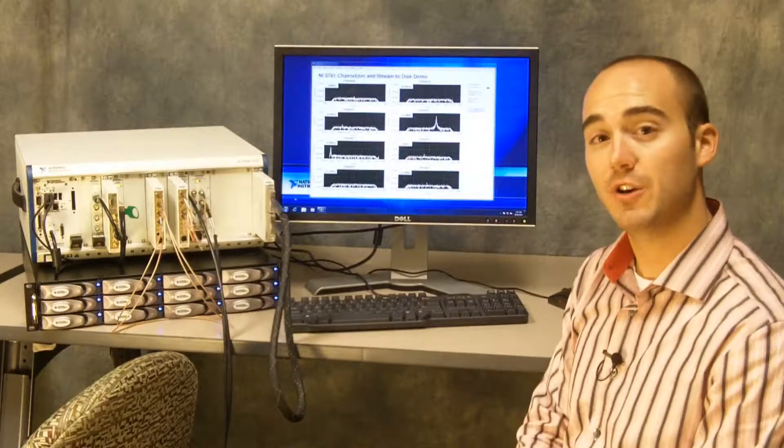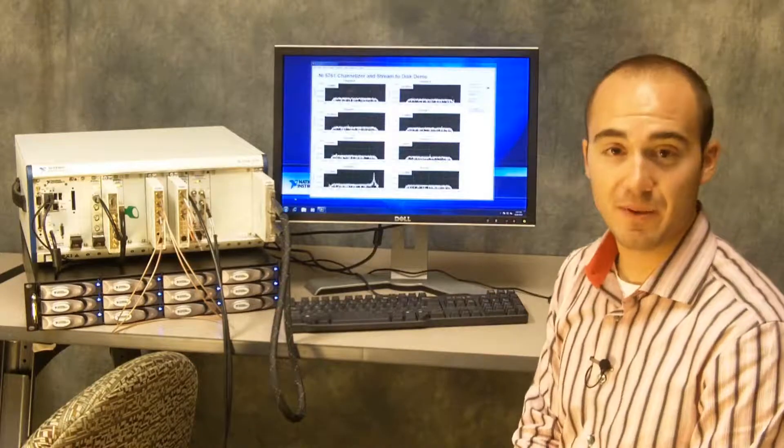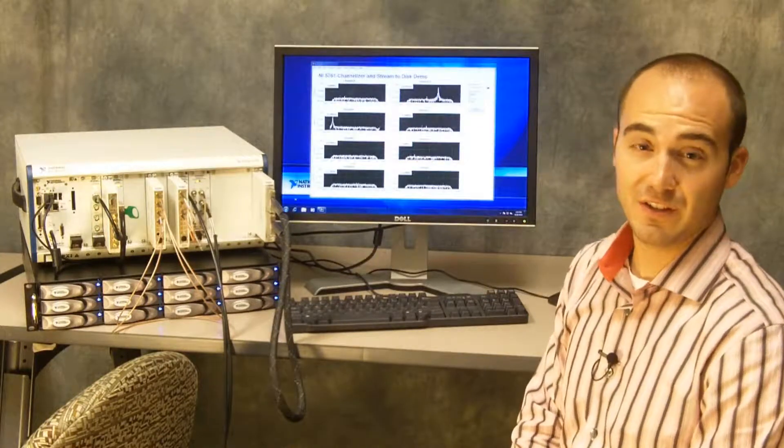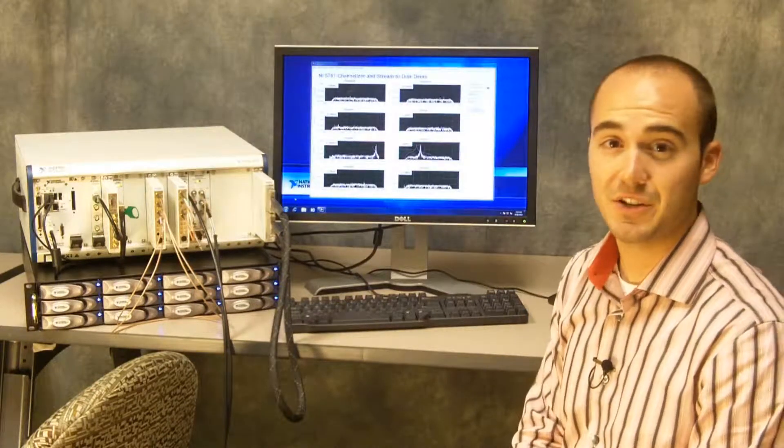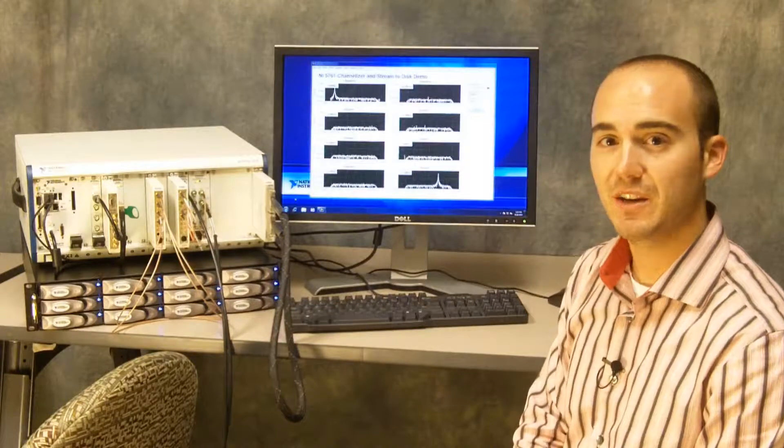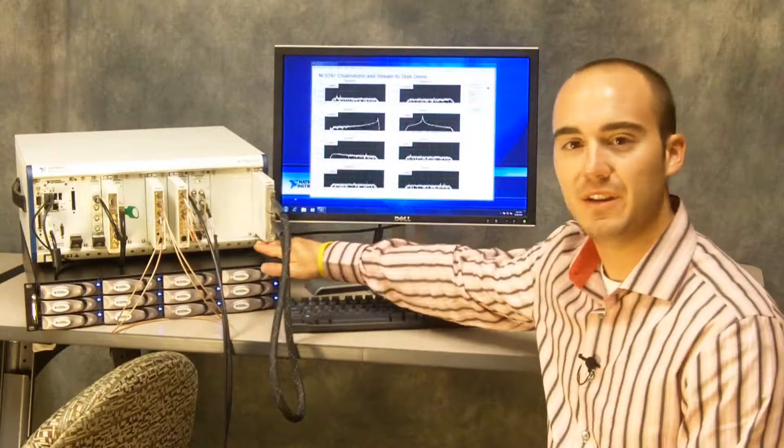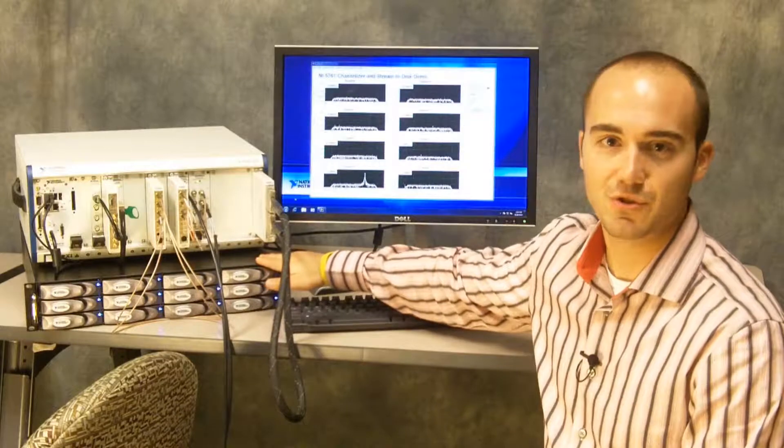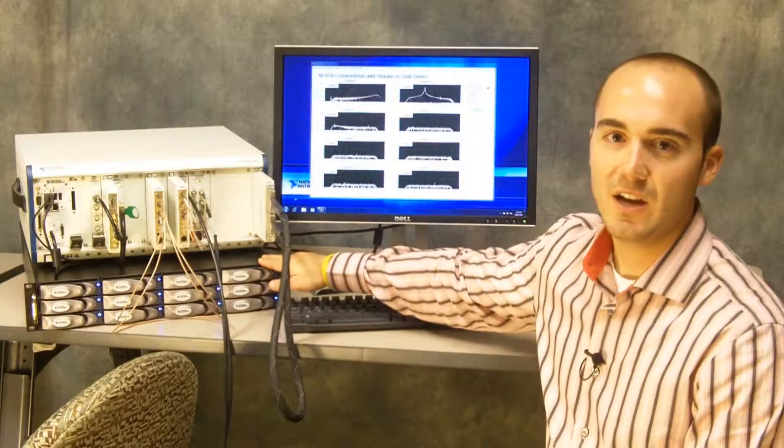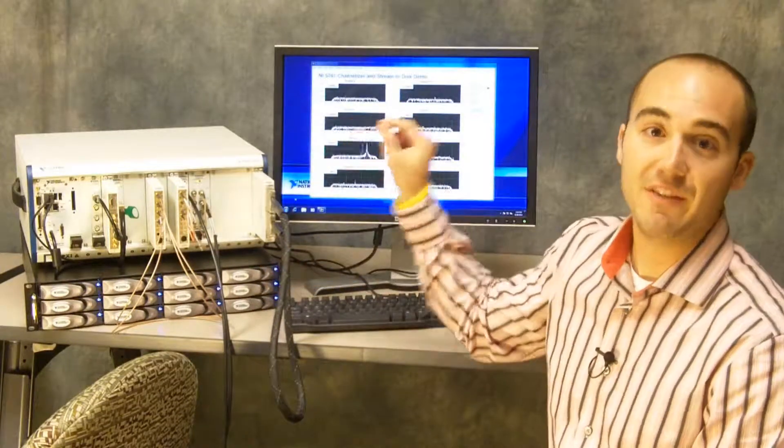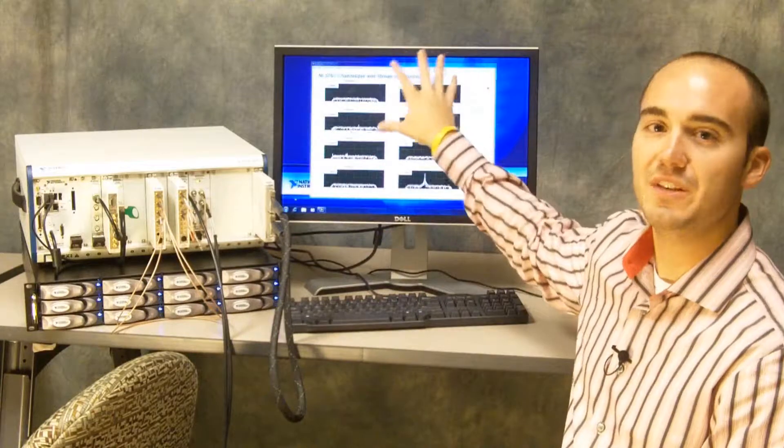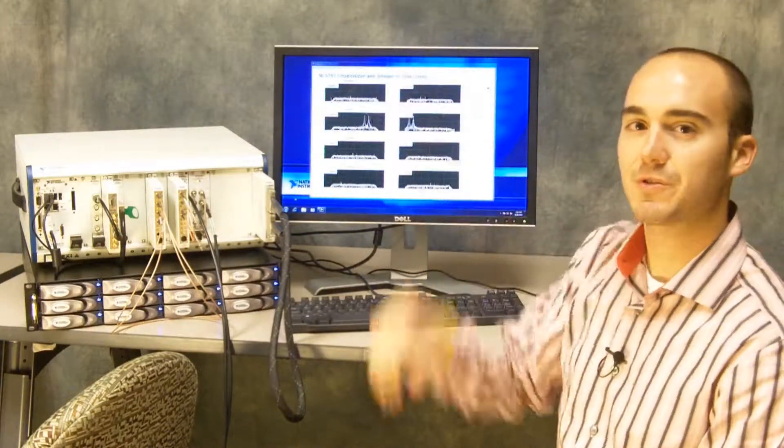We're also taking all of this data and streaming it to disk. The resultant data rate because we're doing so much decimation is only about 20 megabytes per second, nowhere near the capability of this RAID drive which can stream at 800 megabytes per second. But we are saving every single sample off of each of these eight independent digital downconverters.